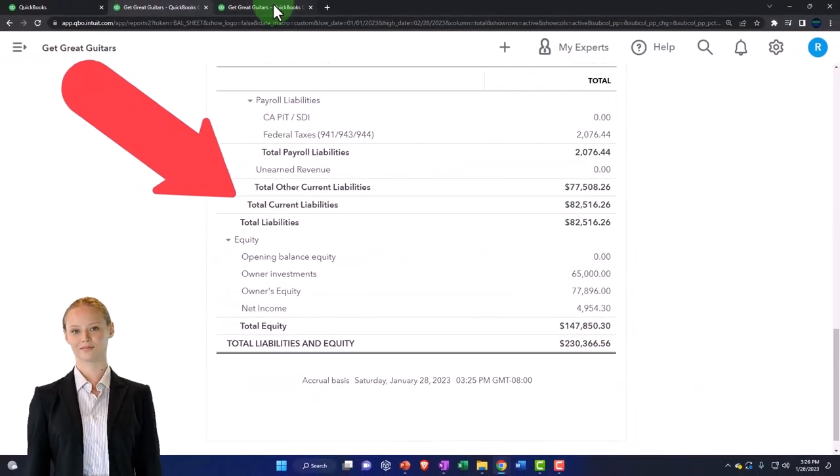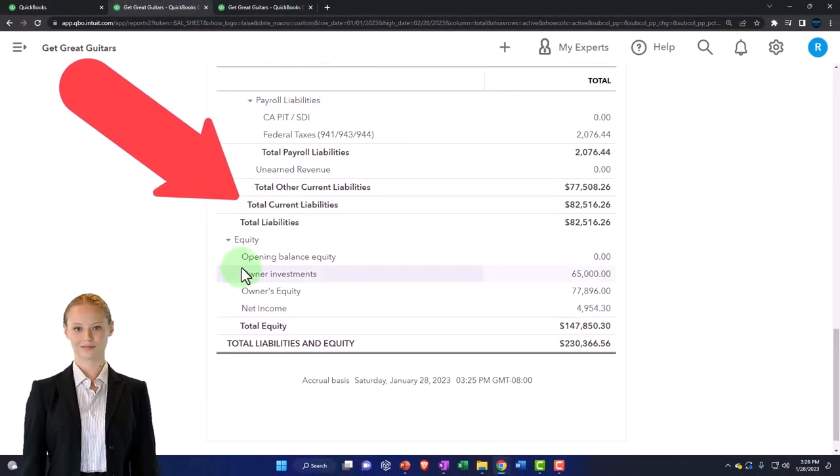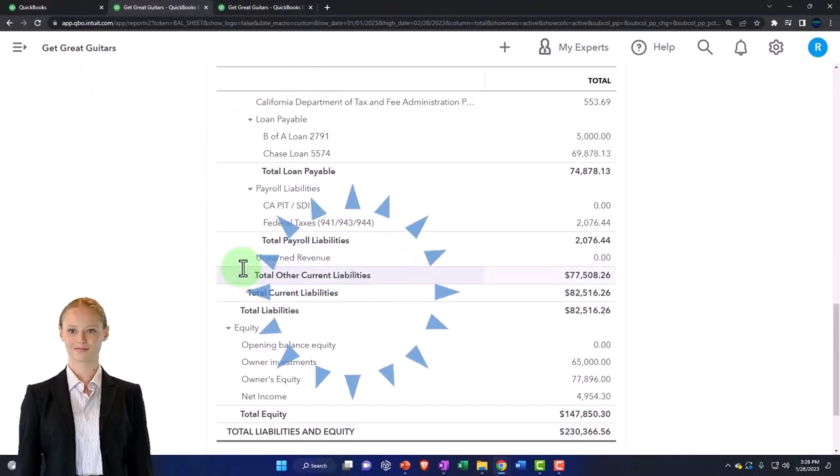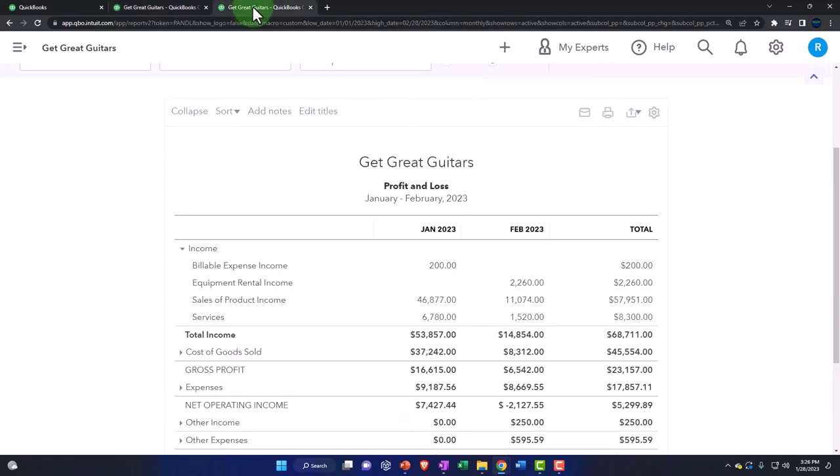That's how it's part of it. So this is where we stand as of a point in time - the story of how we got there is the income statement.